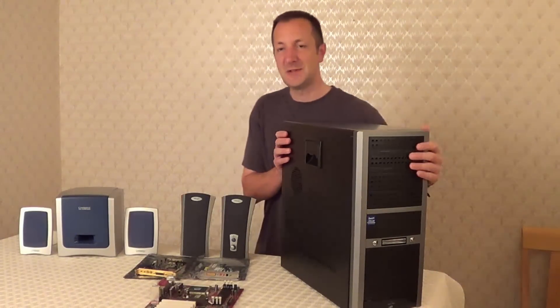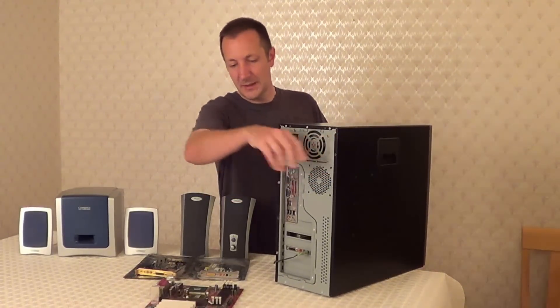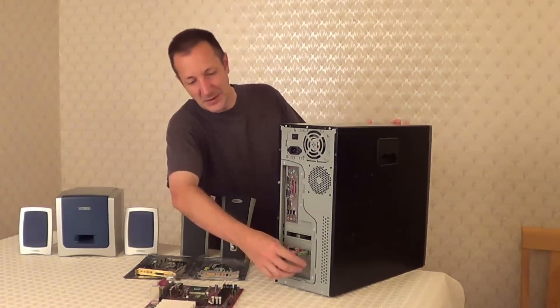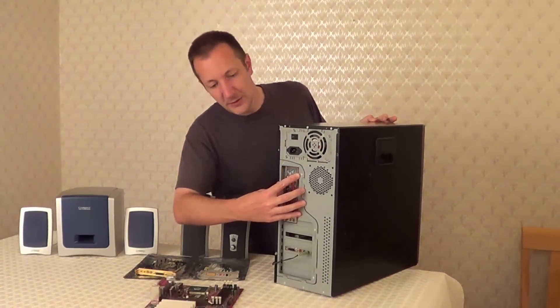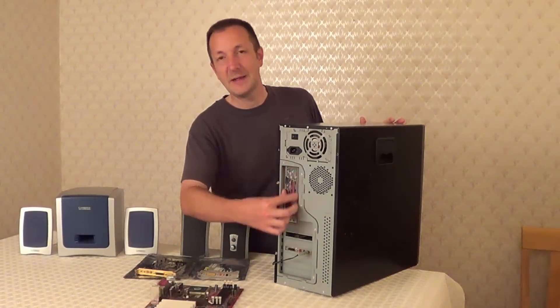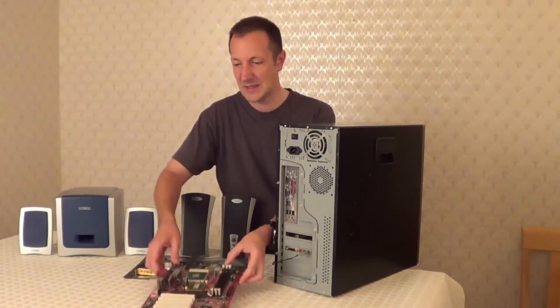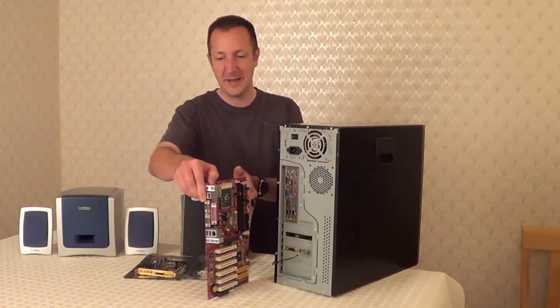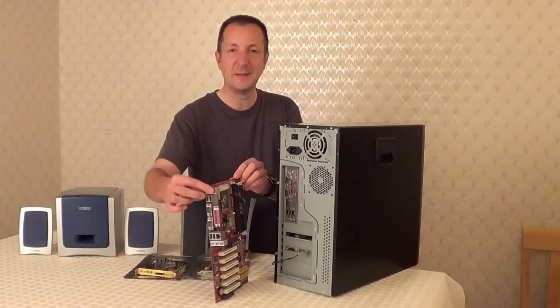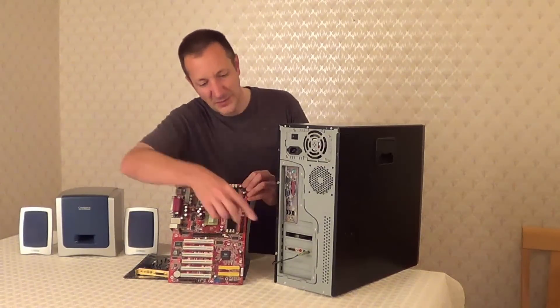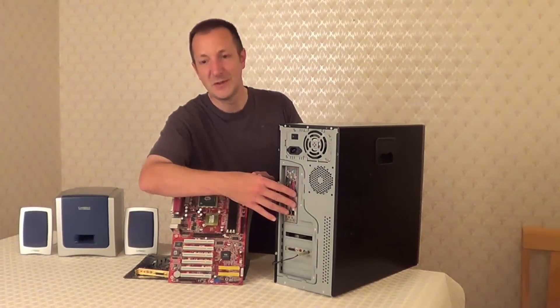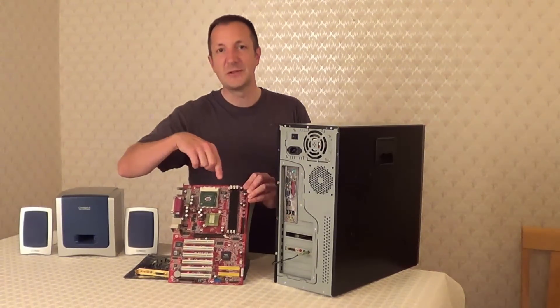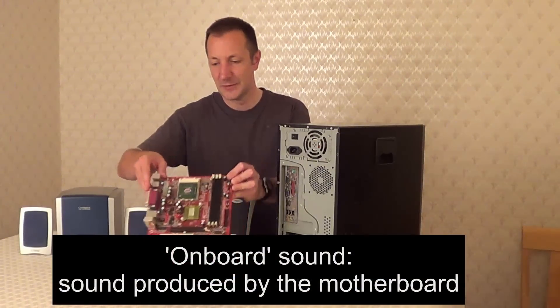The first thing to do is take a look at the back of your computer case and see where your speakers are plugged into. If your speakers are plugged into one of these ports up here then it's directly plugged into the motherboard. As you can see from this spare motherboard that I have, these ports are directly connected to the motherboard here. So if your speakers are plugged into one of these ports or ports similar to this, then your sound is being produced by an onboard sound chip on the motherboard.